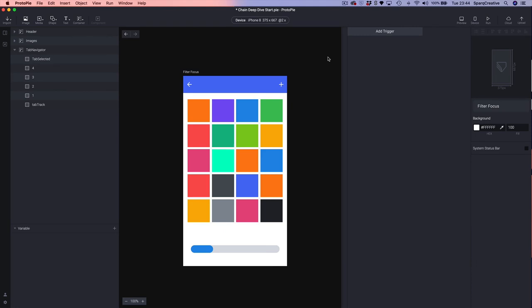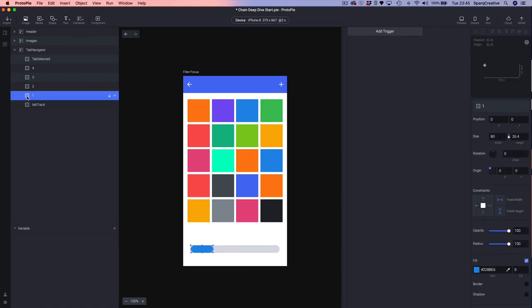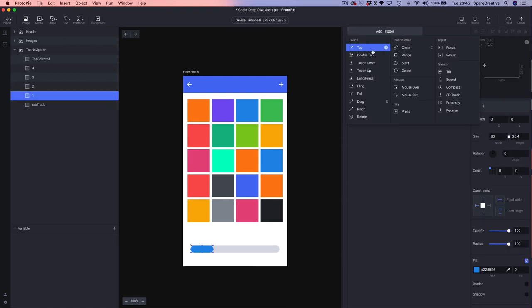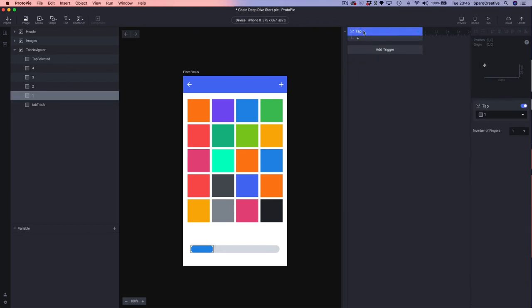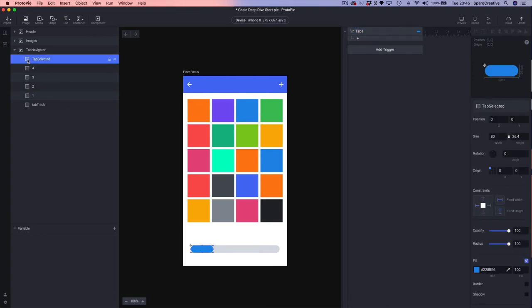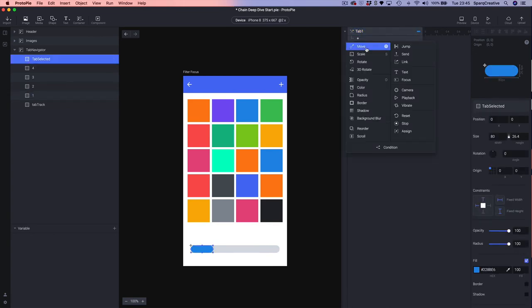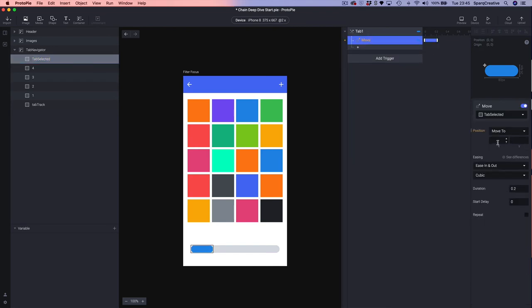In this final example we're going to build on our experience of mapping interactions to a tab's position, but this time without any variables. I've taken inspiration from iOS's Photos app — certain squares will scale depending on the position of the tab. Let's set up tab one: in the tab navigator we're going to select one, add a Tap trigger, rename it to 'tab one', then select our tab selected object and add a Move set to zero.